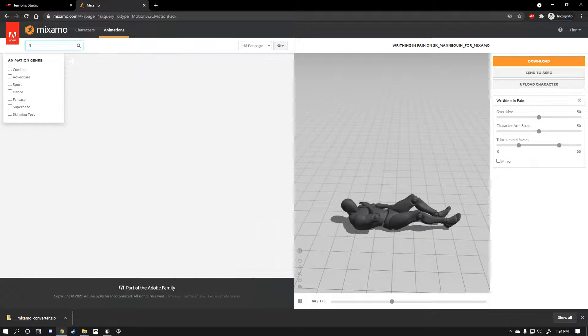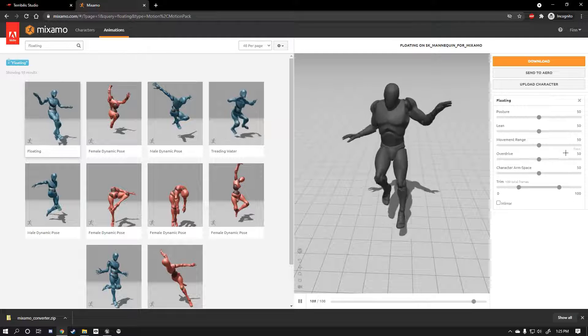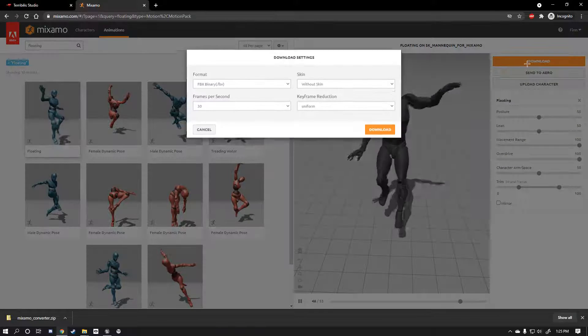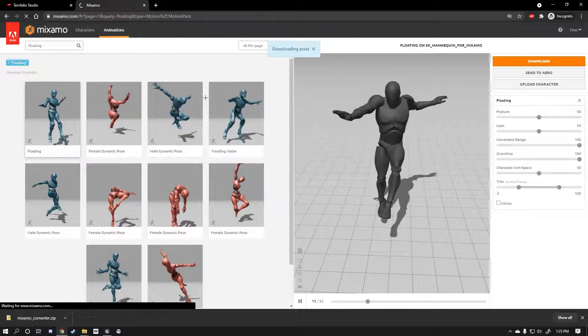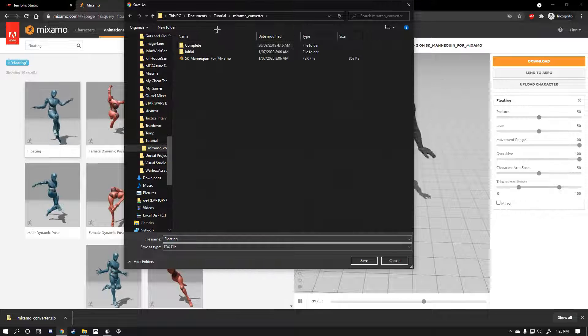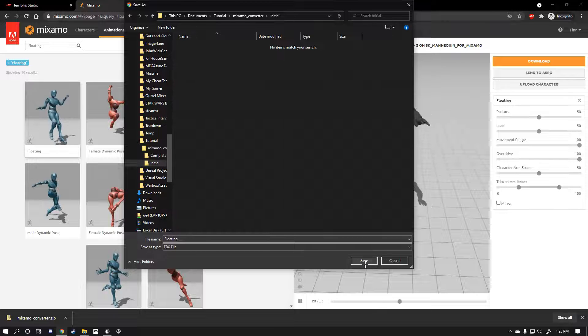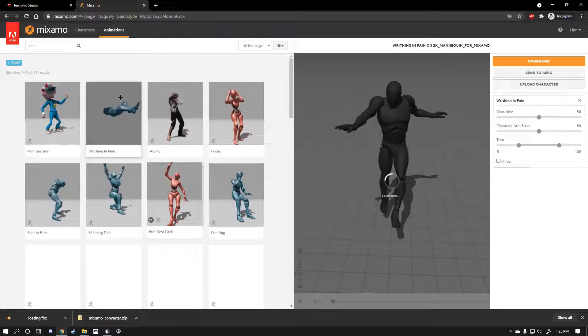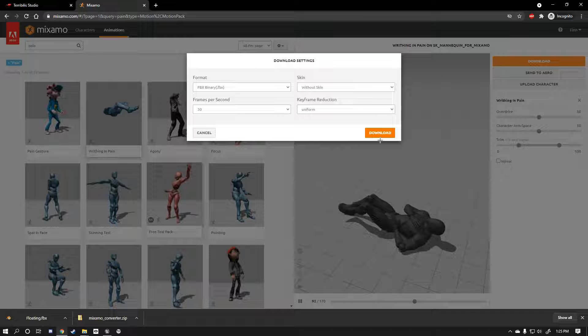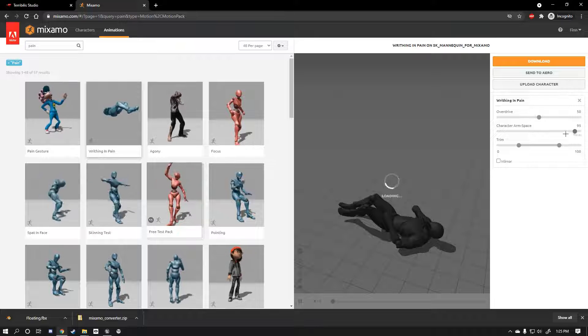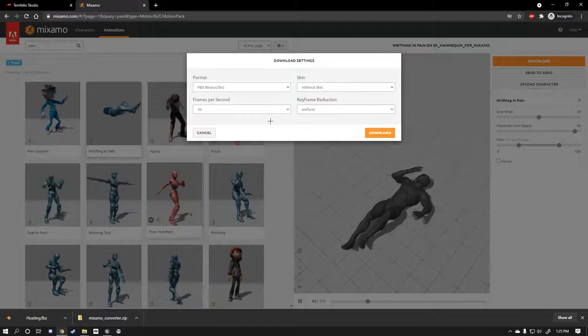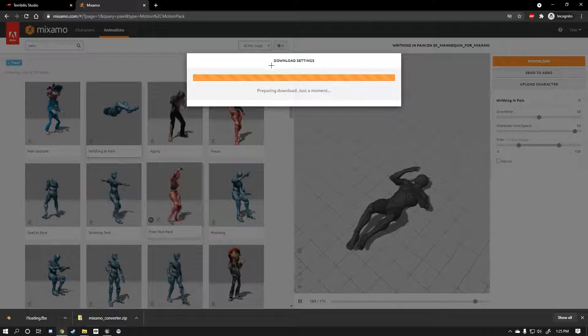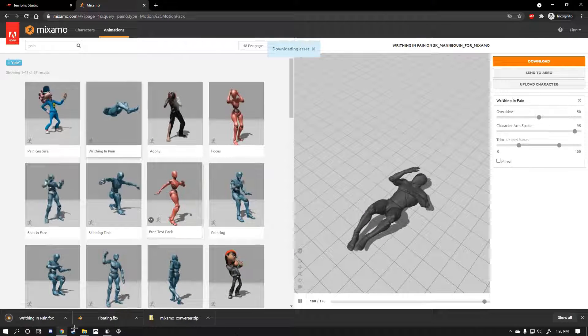Now you're gonna see it's gonna upload. This won't take very long. Once that's done it's gonna automatically rig the character and there he is, there's our UE4 mannequin. Very recognizable. Now let's get our animations. The first one I'm gonna need is floating. Now what I like to do is add a lot of movement range to it and just double the overdrive so it looks like he's flailing about. Now download that without the skin. Doesn't matter if you have keyframe reduction on or not, that depends if you want to save some room. Now you want to go into your Mixamo converter folder, go into the initial folder and save the floating animation in there.